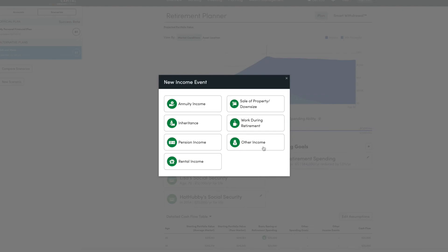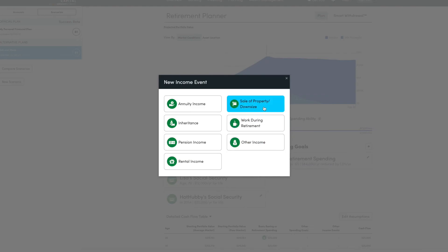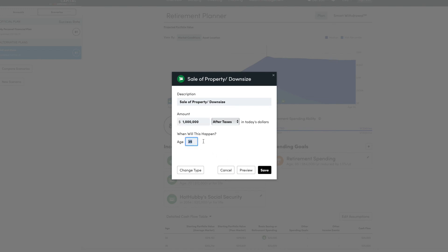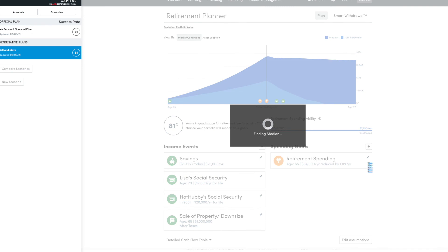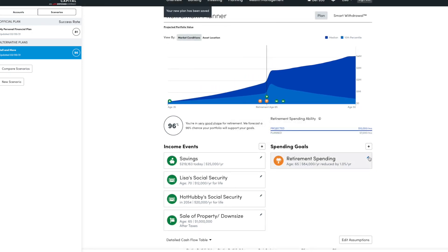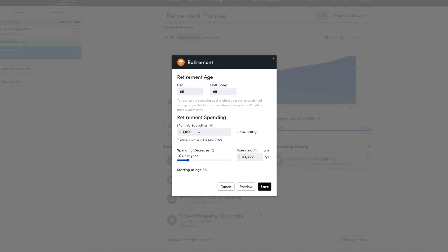So in this plan, let's add a new income event where we sell our homes. We live in California. Homes here are crazy. So let's say we sell our million-dollar home at 65.